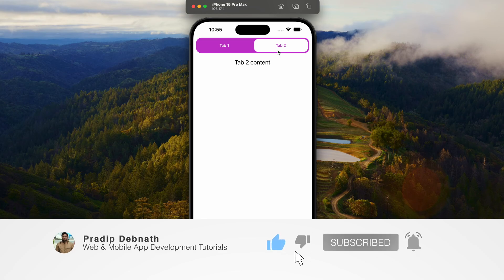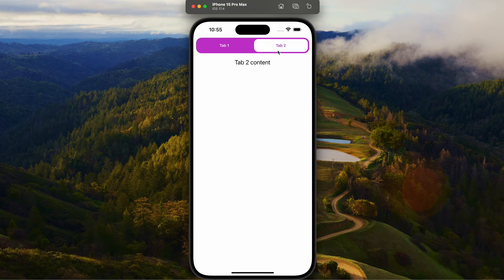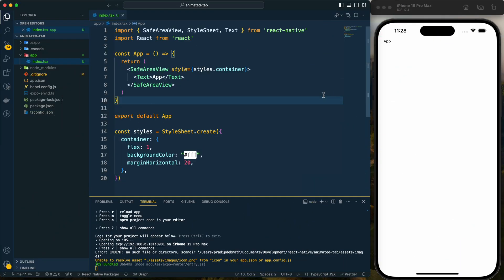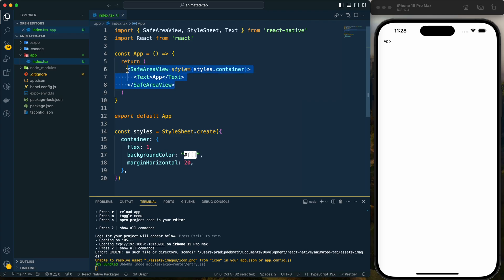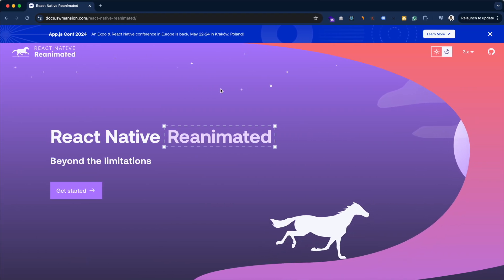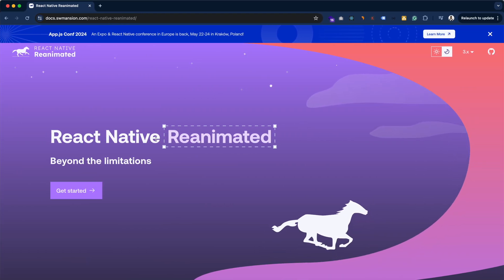Don't forget to hit the notification bell so you get notified whenever I post a new tutorial. Without wasting any more time, let's get started. I have created an Expo app and here in the index.tsx file within the app directory I have a SafeAreaView and a Text. Now I'm going to create the tabs, but first I want to install React Native Reanimated in this project.